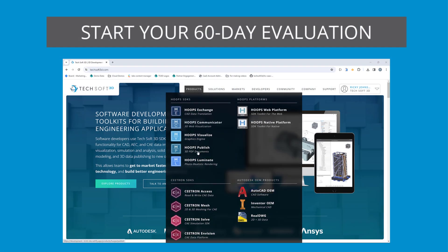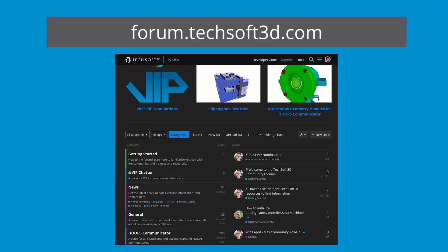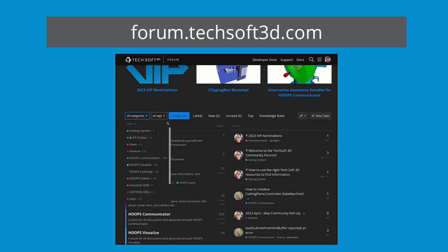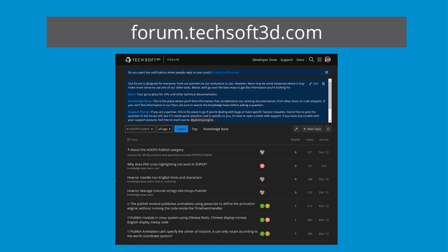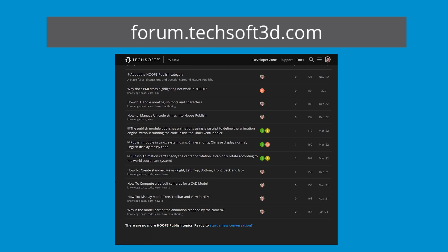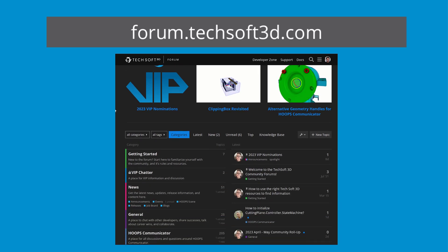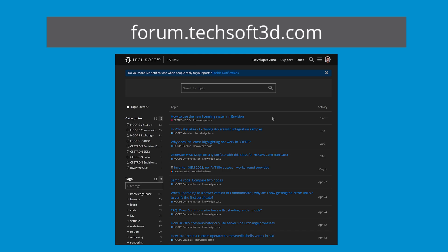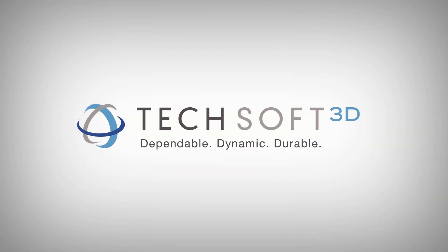To get started, head on over to techsoft3d.com to sign up for your free evaluation of HOOPS Luminate. Additionally, join us in our community forum, where you can connect with Techsoft staff and others who are currently using our products. You can also see questions that have already been asked by our users, or ask your own questions, which will be answered by one of our experts. At Techsoft 3D, we take pride in your success and we look forward to connecting with you and assisting you in your journey to create the world's next great CAD software.